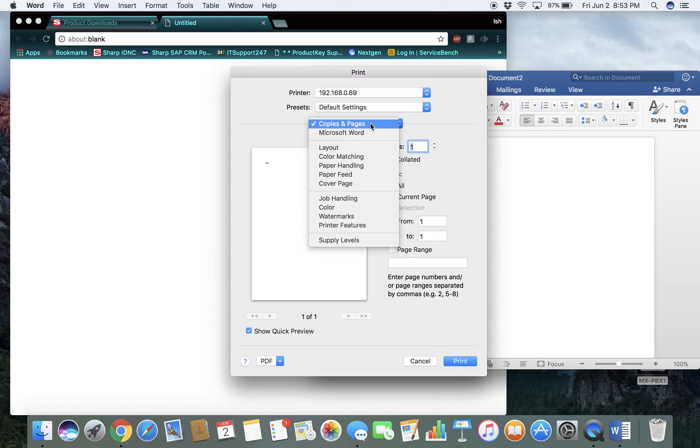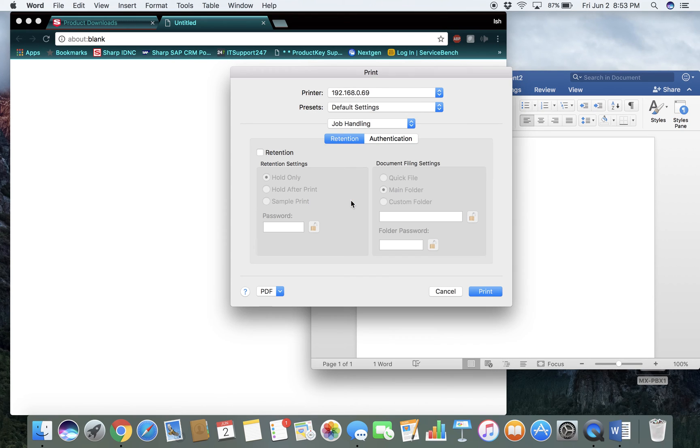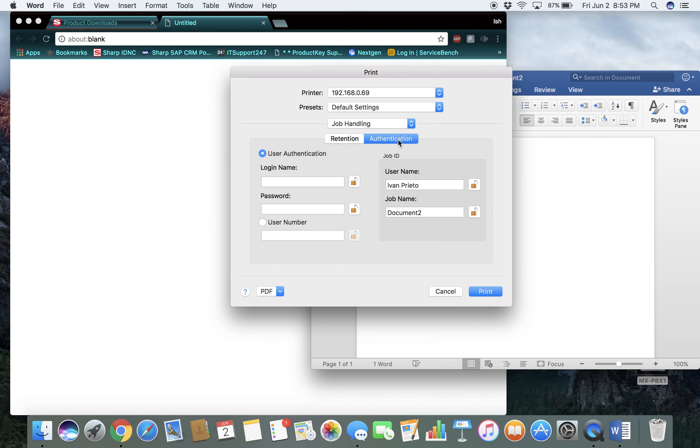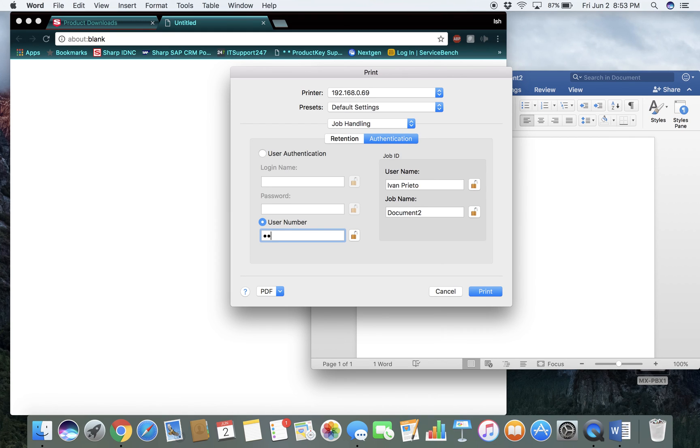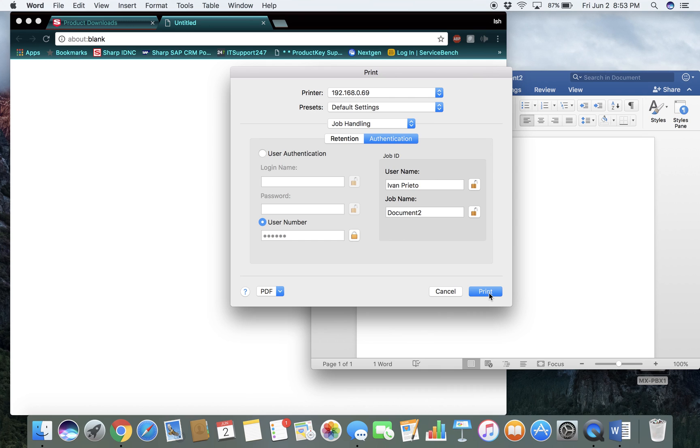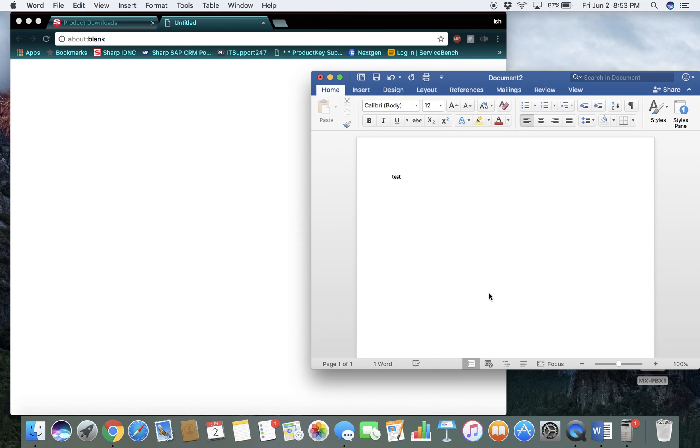And then you want to go to Job Handling. You want to go to Authentication. And then you want to enter whatever four or six digit number password you have assigned to your name or your user. Lock it in place. And select Print. And you're done.